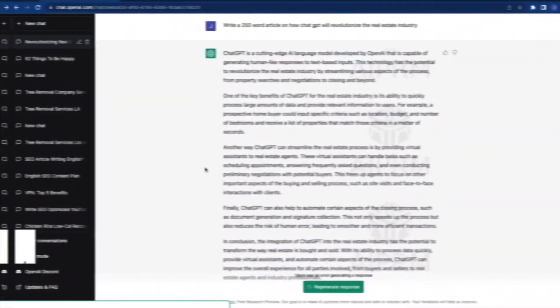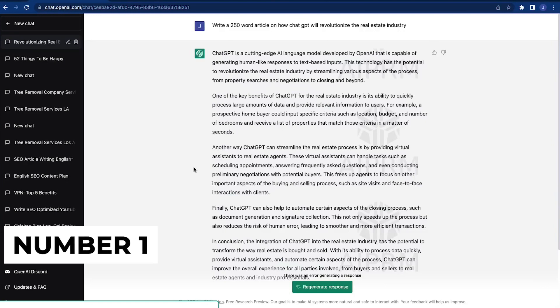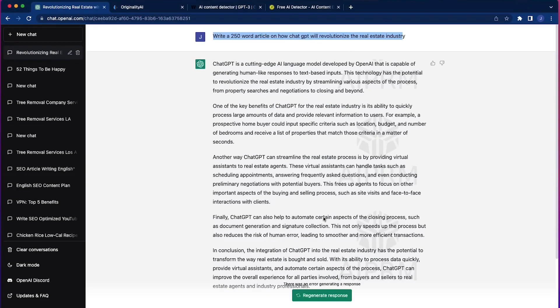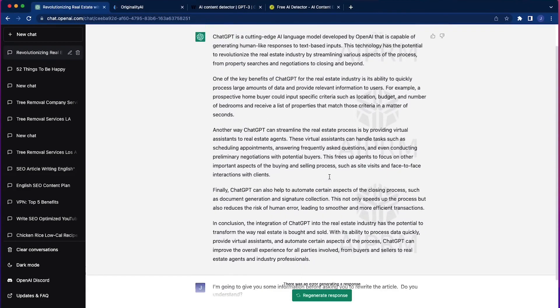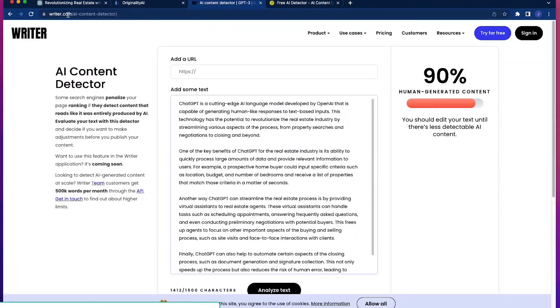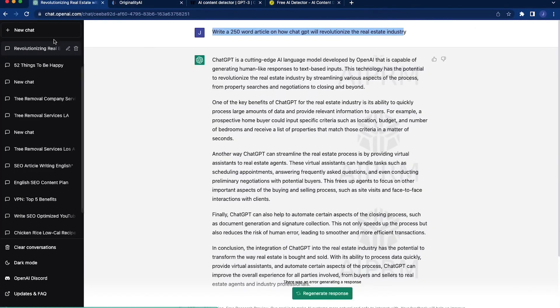Number 1. ChatGPT is a language model developed by OpenAI, which uses deep learning algorithms to generate text based on the input provided. It is based on the transformer architecture, which is a popular model in natural language processing.